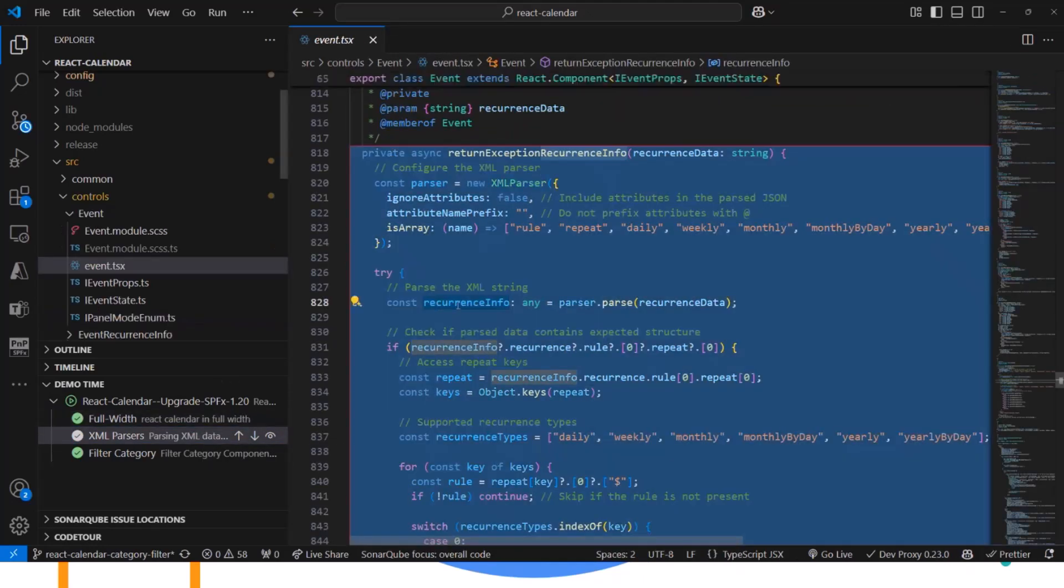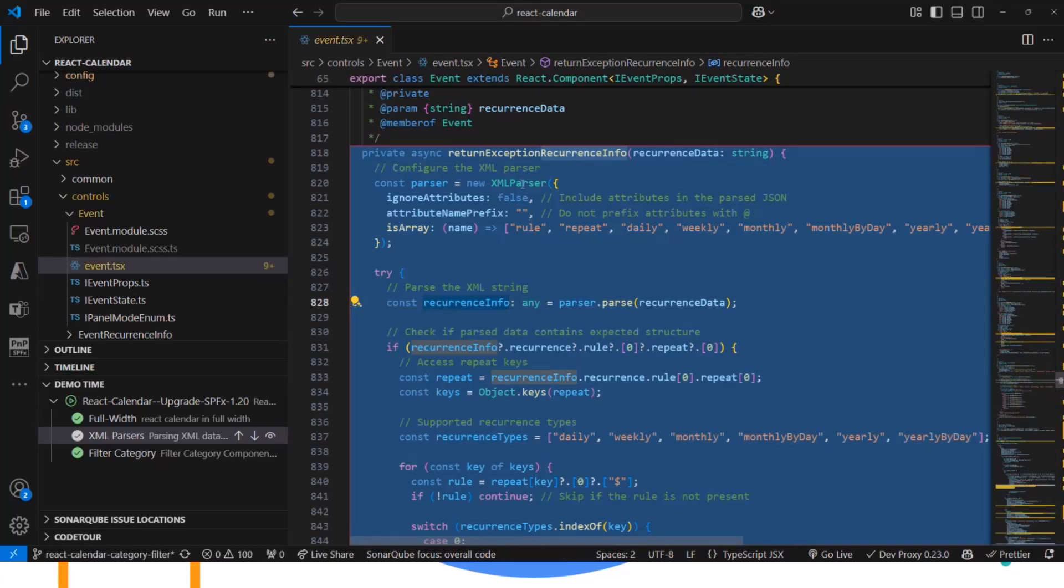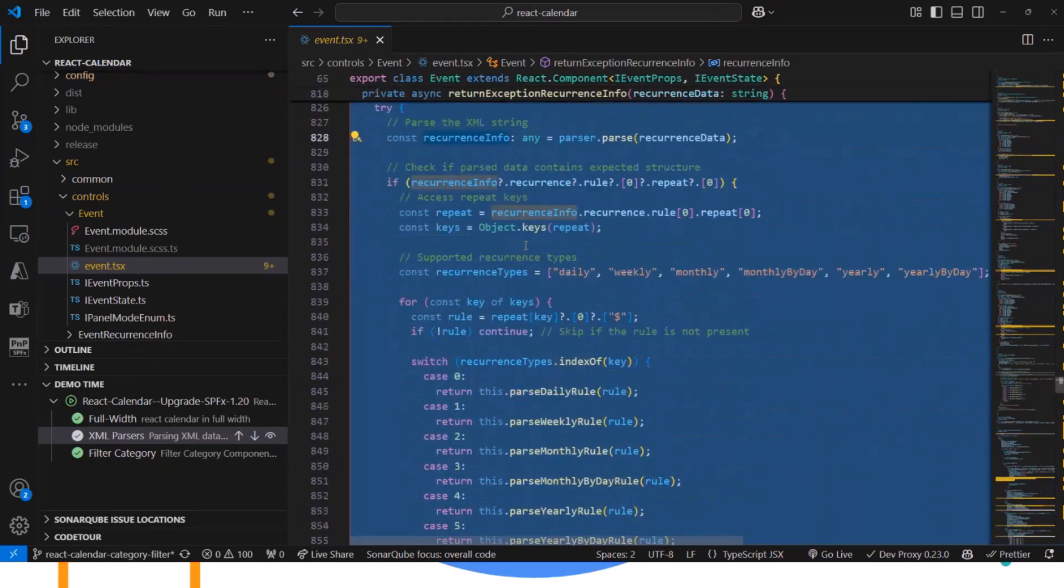Then this is the change that I did before our demo to fix the issue of recurrence info. And this change in the PR in our sample, you can check the code there.